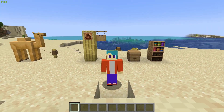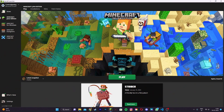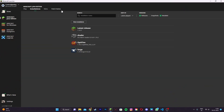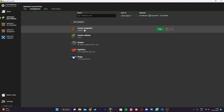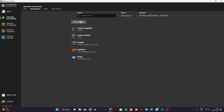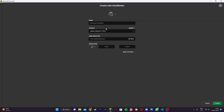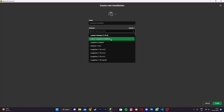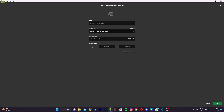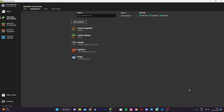First you want to head to the Minecraft launcher. Now that you're in the Minecraft launcher, you want to go to the Installations tab and under Versions you want to go ahead and enable Snapshots. Once you do that the latest snapshot should immediately pop up, but if it doesn't just head to New Installation and under Version go ahead and click on the latest snapshot and create the installation.